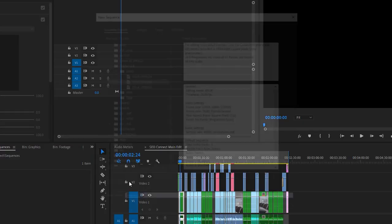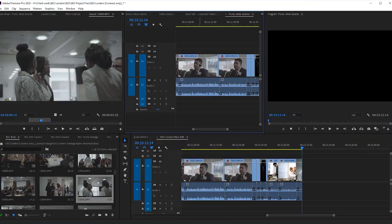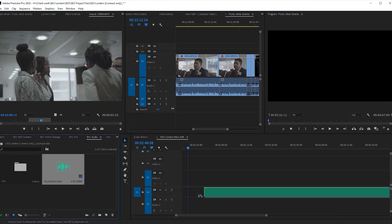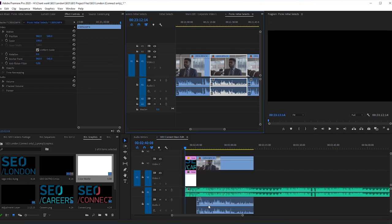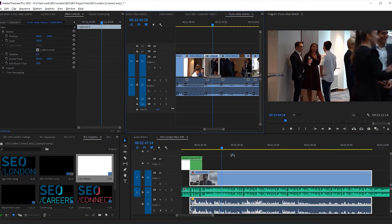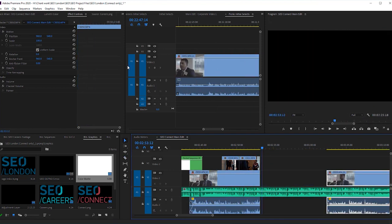Once you have this timeline ready, you'll make a new sequence and call it your main edit sequence — call it a bar mitzvah, wedding, best B-roll montage ever. This is where the flow state begins. You're going to take the initial selects timeline and put it above your main edit timeline. From here, you add your music onto the main timeline, add your titles as well, and begin scrubbing through your initial selects timeline to find which footage you want to add to that part of the track.